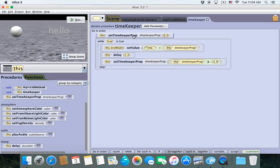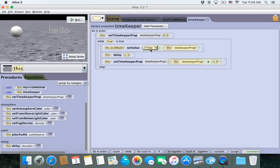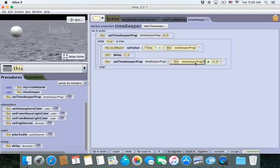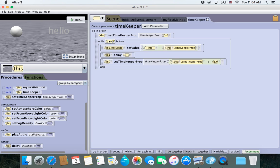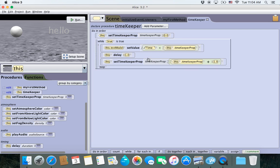So what this will do is delay the program for one second. Reading the full loop: first we set the TimeKeeper property to zero. Then we enter the loop, set the text model to 'time: 0'. Then we wait for a second, then add 1 to the TimeKeeper property so it's now 1. It loops back around, and we display 'time: 1'. Because we're delaying by 1 and adding 1, the TimeKeeper property will actually be accurate.